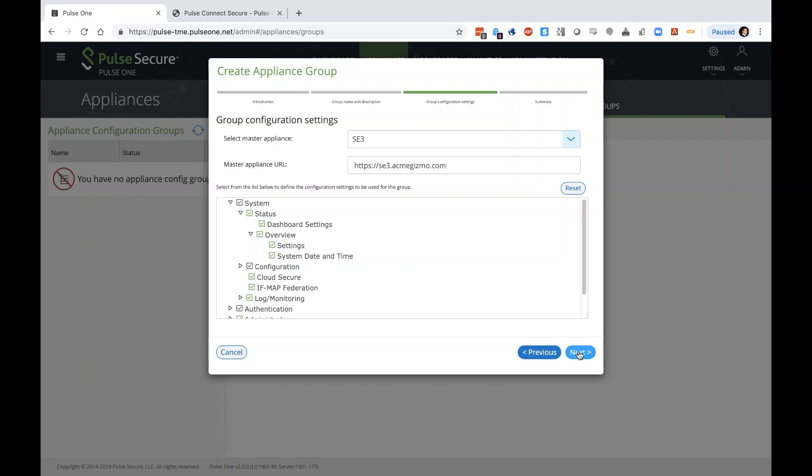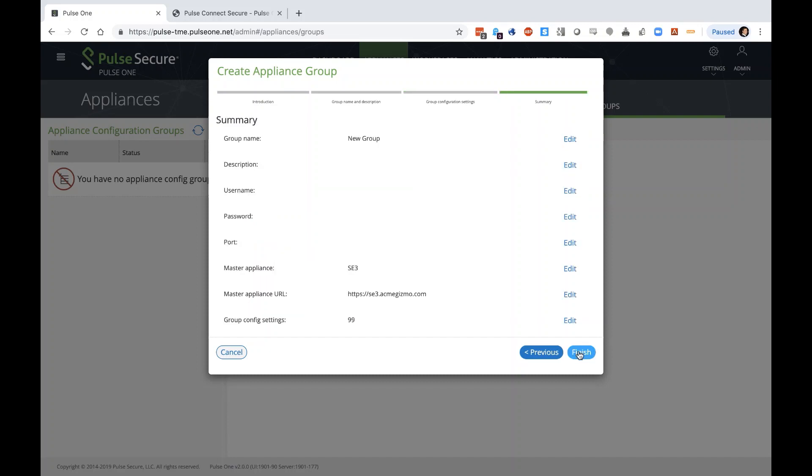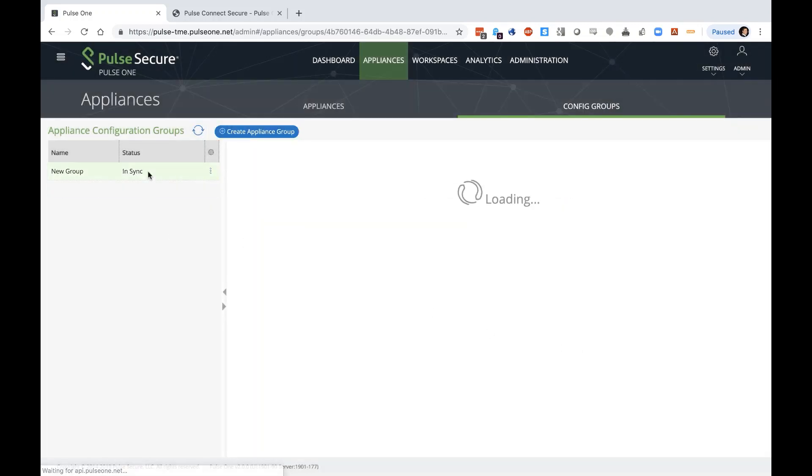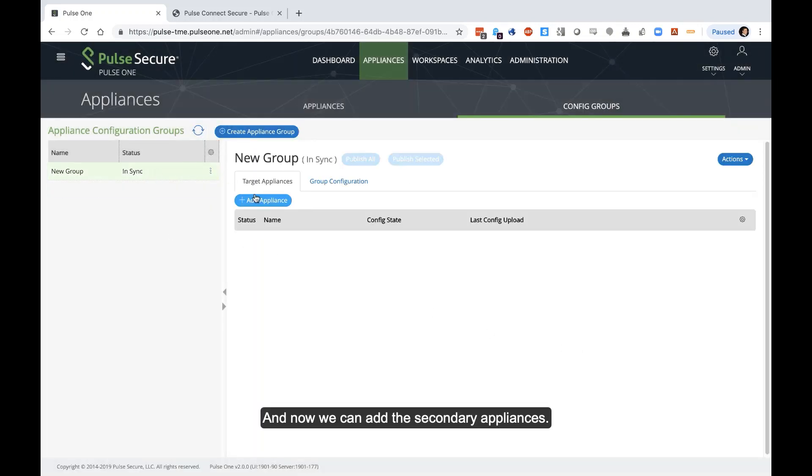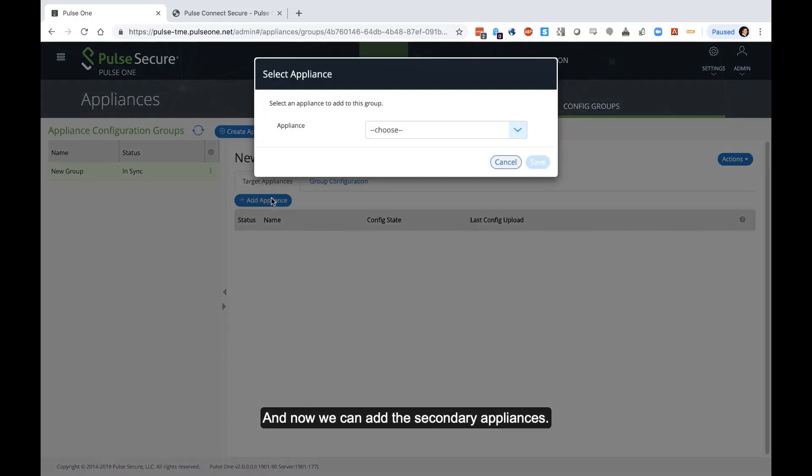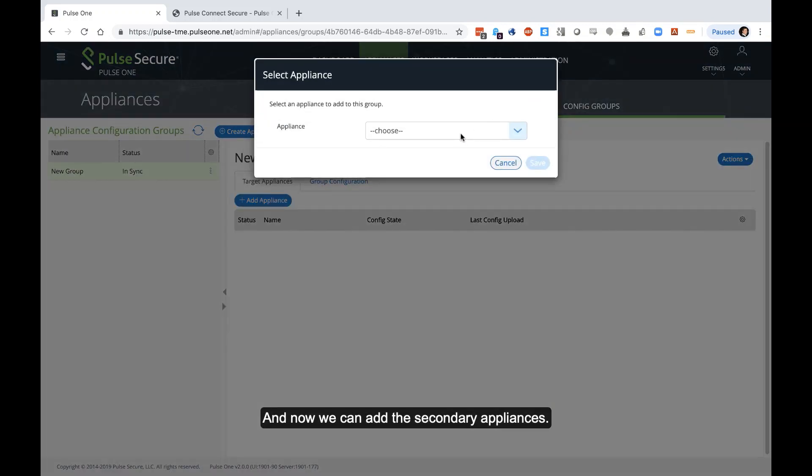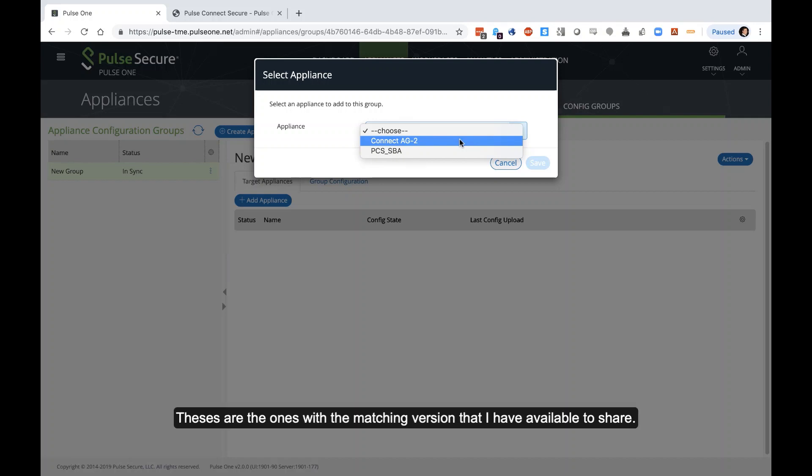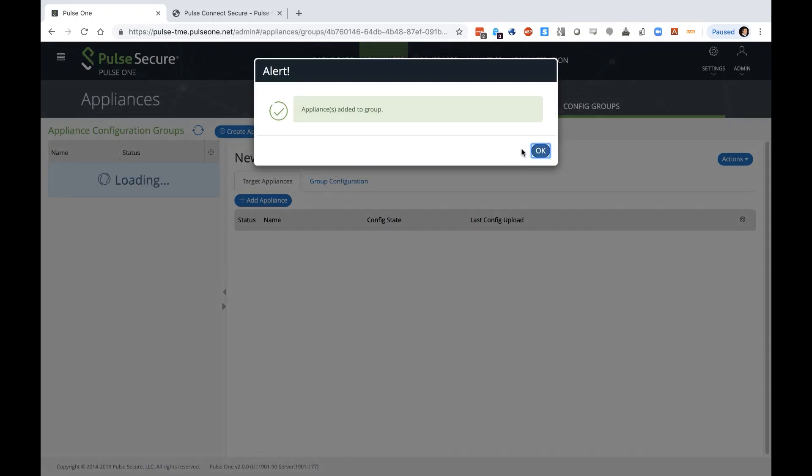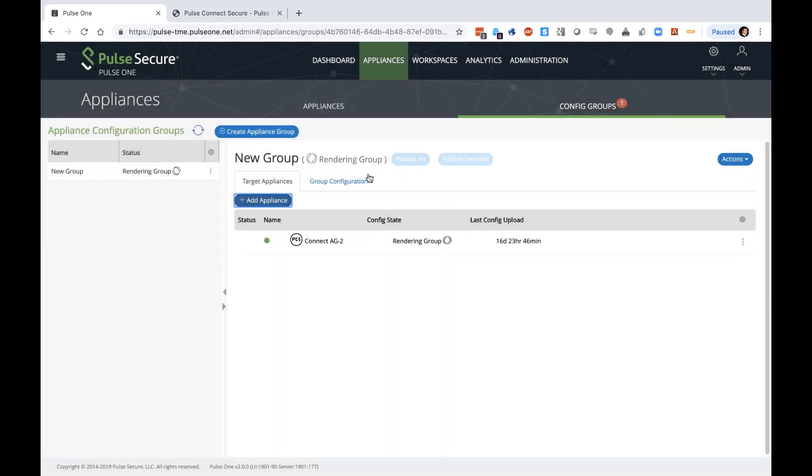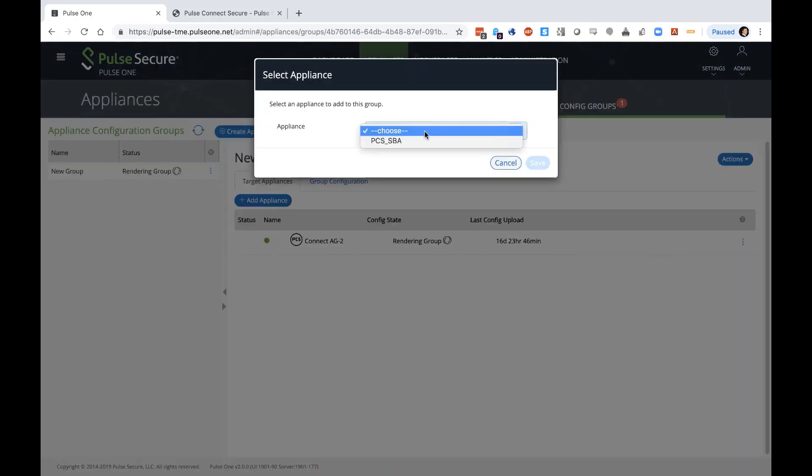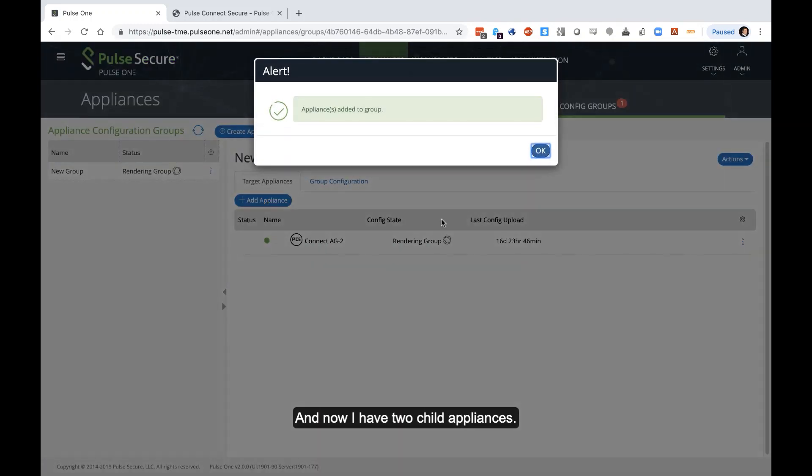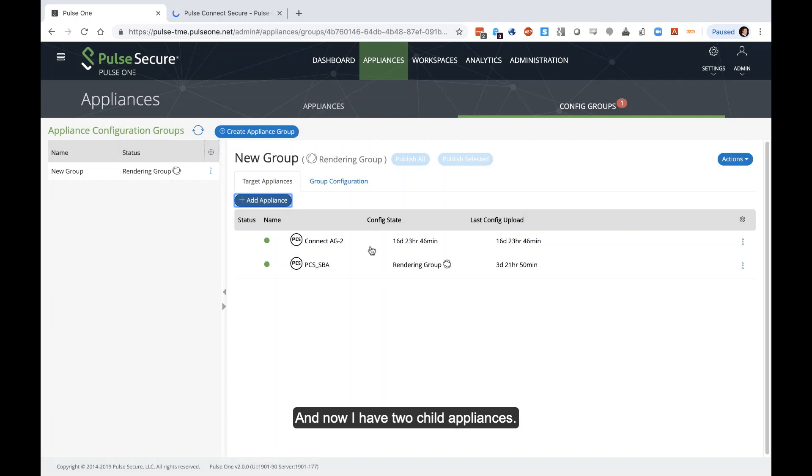We'll just share the defaults. Finish. Now we have a group with a master. And now we can add the secondary appliances or the child appliances. Here we see two available appliances. If you noticed on the previous screen in the appliance tab, there was about five or six appliances on the deployment. But these are the ones with the matching version that I have available to share. I can add the ones I want to add. And now I have two child appliances.